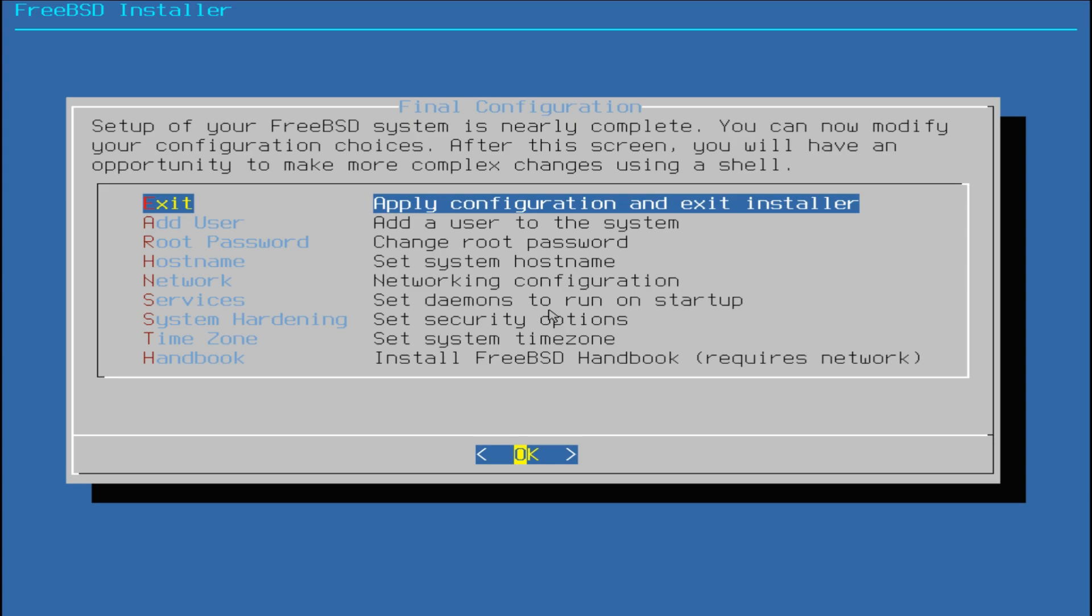All done! You have successfully completed your FreeBSD system installation on your PC. You can change any of the made settings or can just exit to quit the installer and boot your FreeBSD 13.1. Let's exit and reboot.